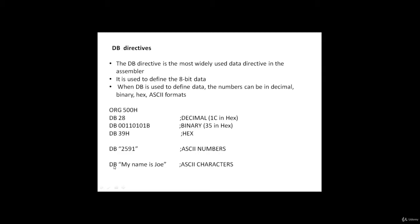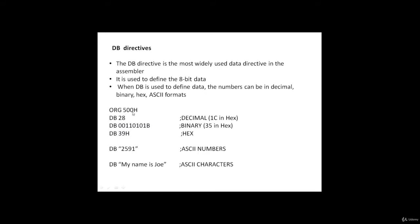Now the question is, if I declare like this, where will this string get stored? Always whenever we use the DB assembly directive, before that we use the ORG directive also. ORG specifies the address from which the characters or numbers defined by the DB directive will get stored.